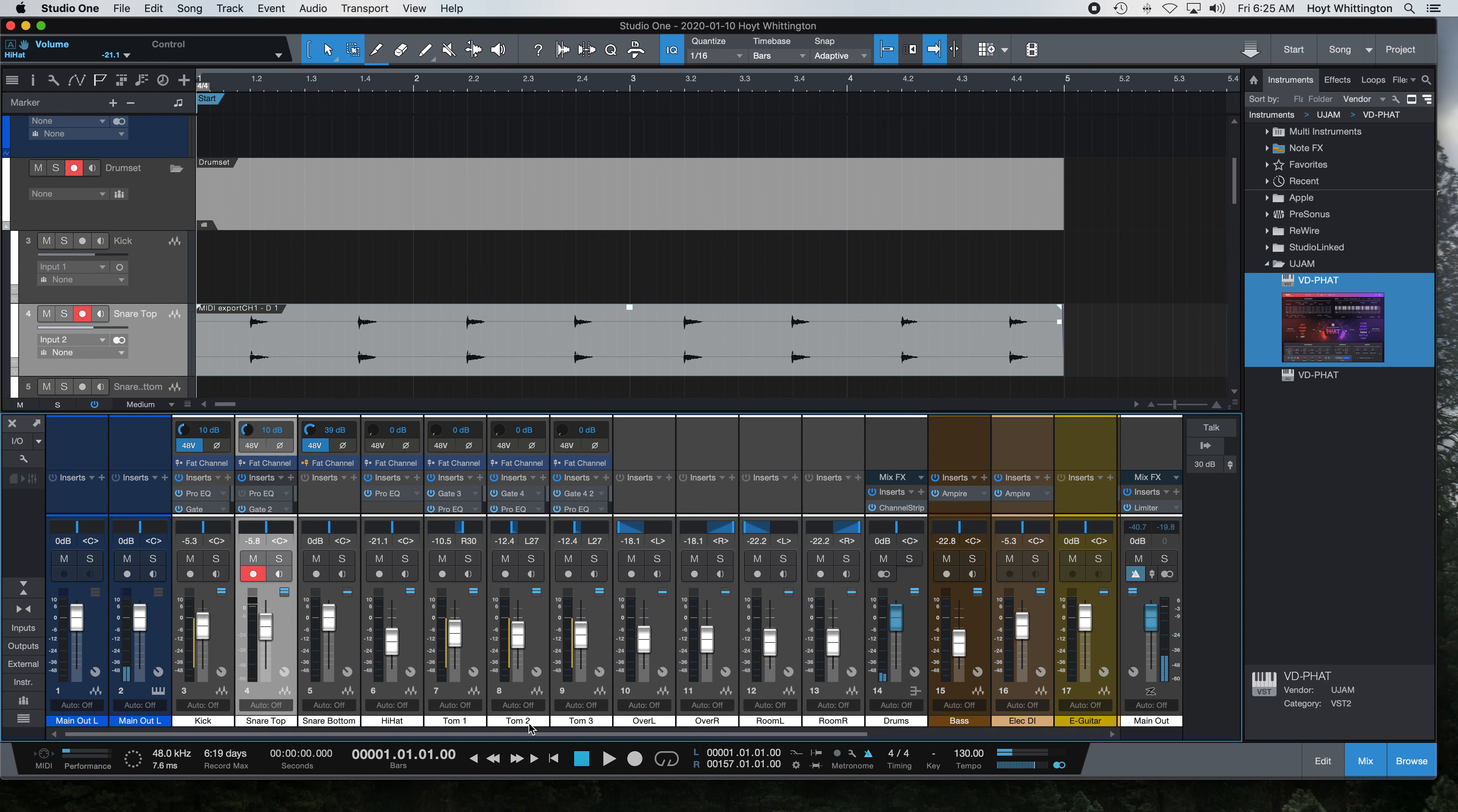You can hear the difference when you turn the EQ on and off. So now it's on the channel, it's on the track. I also have volume control, complete control over it with the rest of my mix.